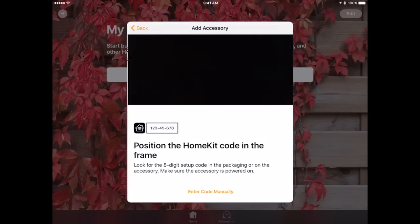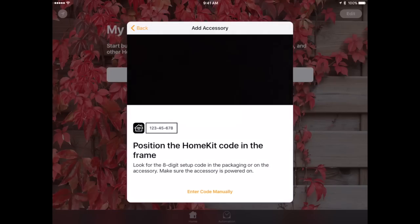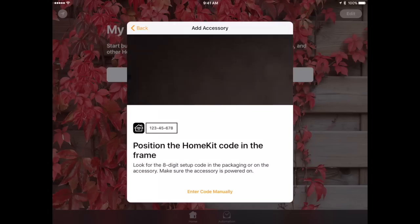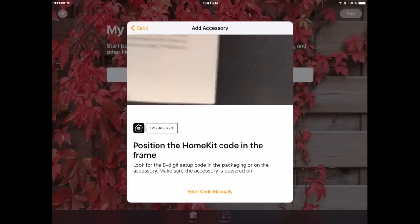Now I'm going to tap it to add it to my network. It's actually going to ask me to position the sticker. There's a sticker on the instruction booklet with this code. I can position it in the camera so it can actually read the code or you can enter the code manually.